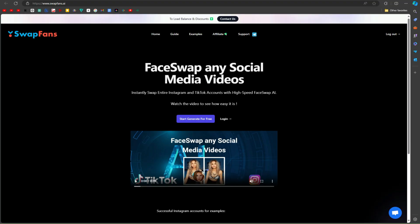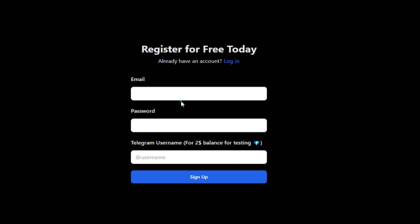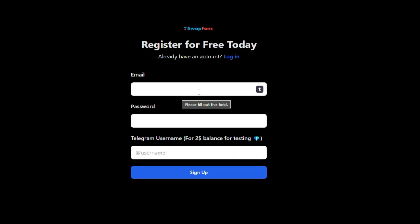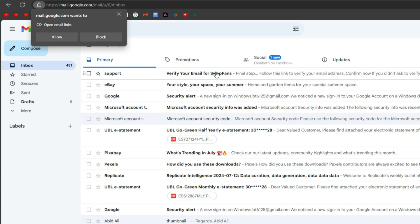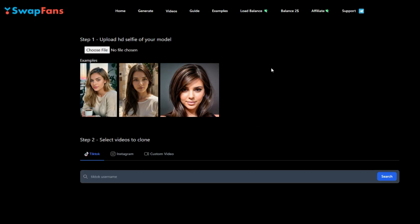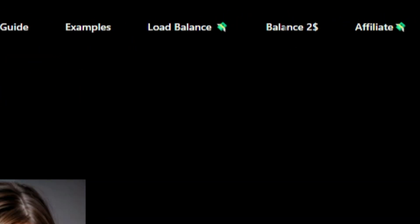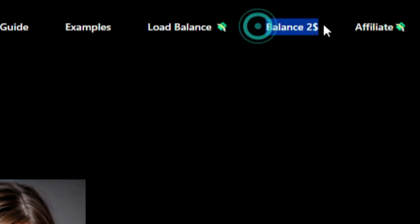Simply click on the link and you will be redirected to this page. Click on 'Start Generate for Free.' Simply create an account using your email. They will send a code to your email — just click on 'Confirm Now' and you will be on this page. On the first sign-up, you will get $2 free credit for testing.